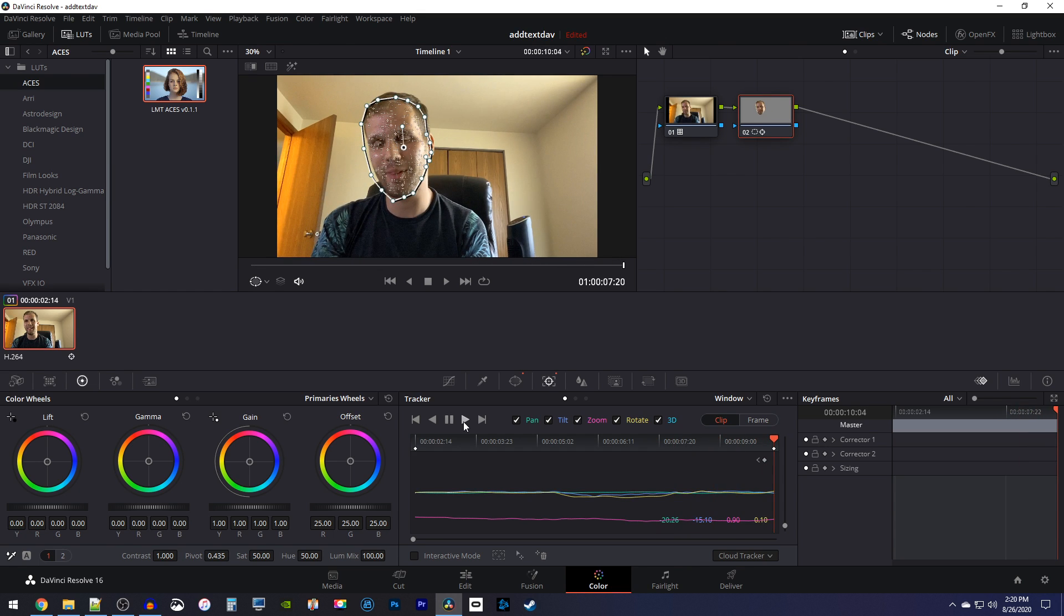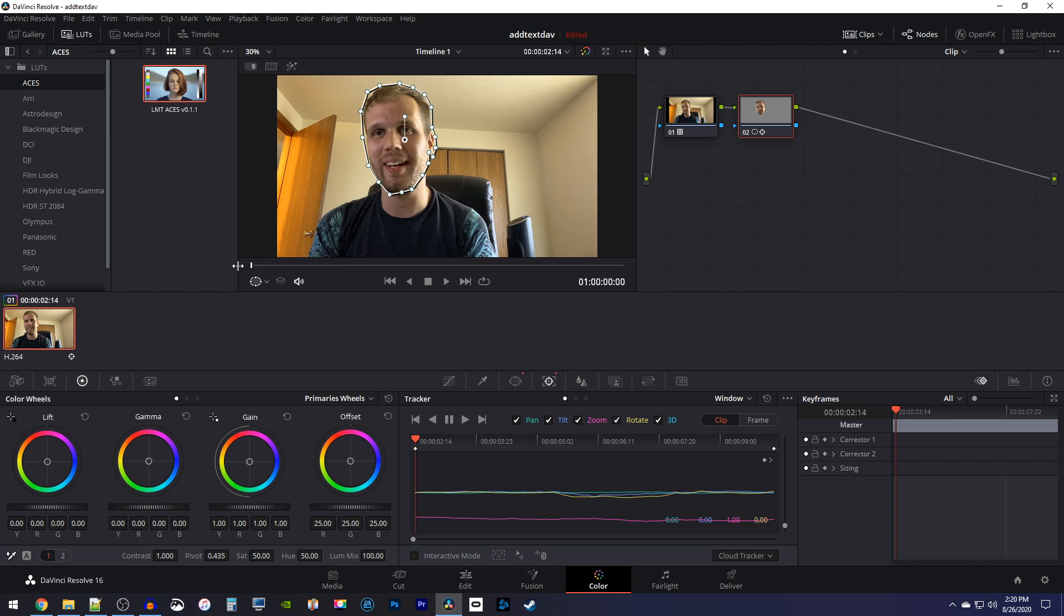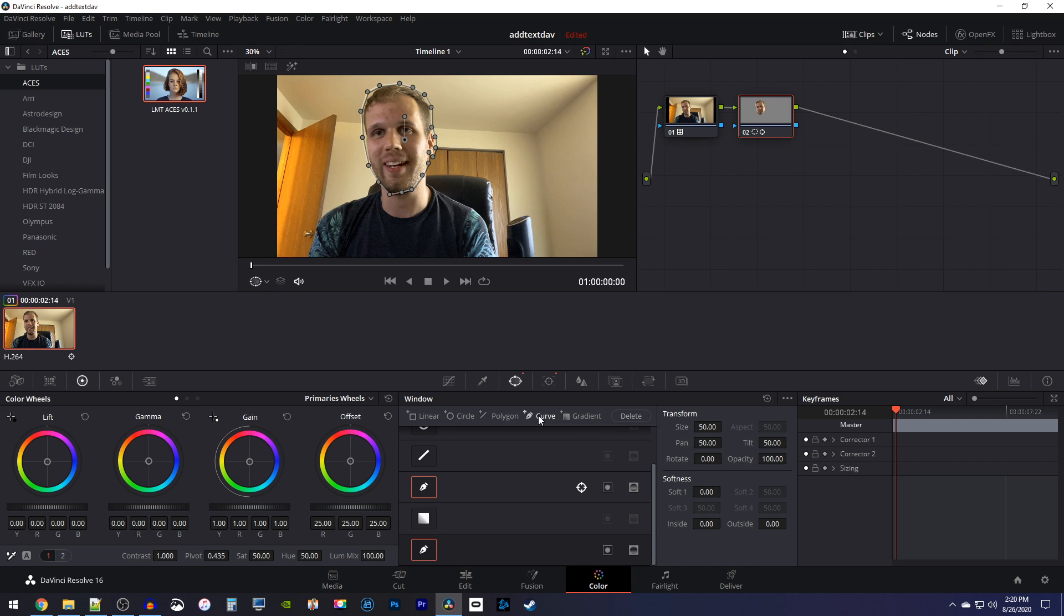Okay, now that you've tracked the head, reposition the playhead to the start of the clip. Then go back to the window tab so you can trace the rest of the body. In the window tab, click the plus curve button to create another curve for your trace. Then trace around your shoulders and body.